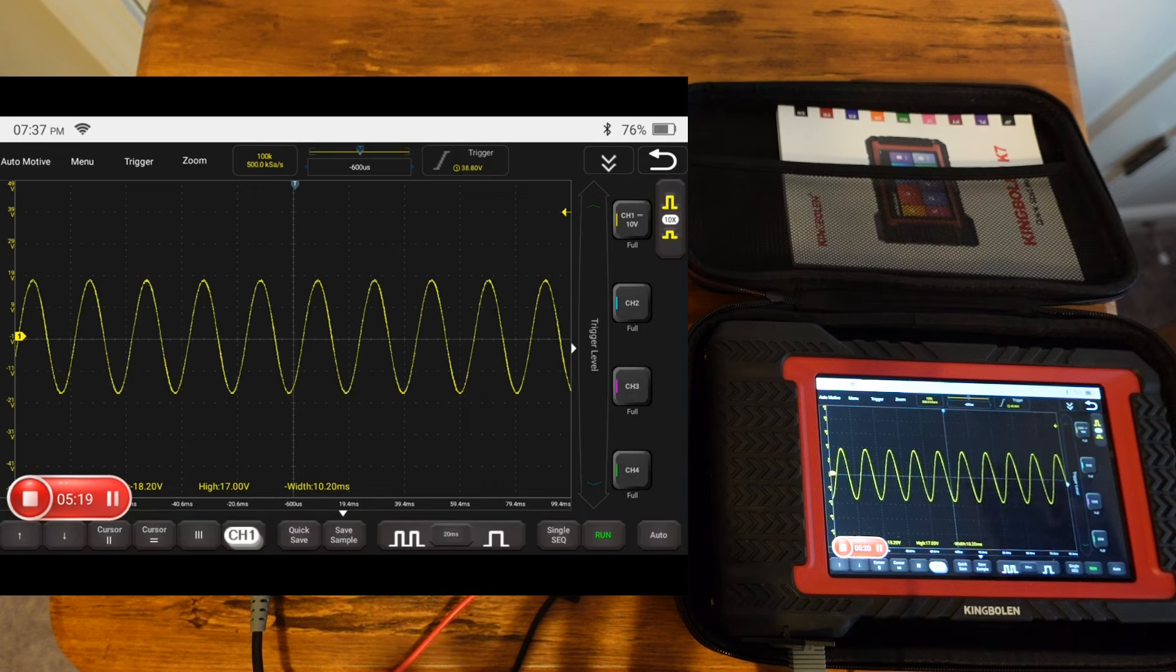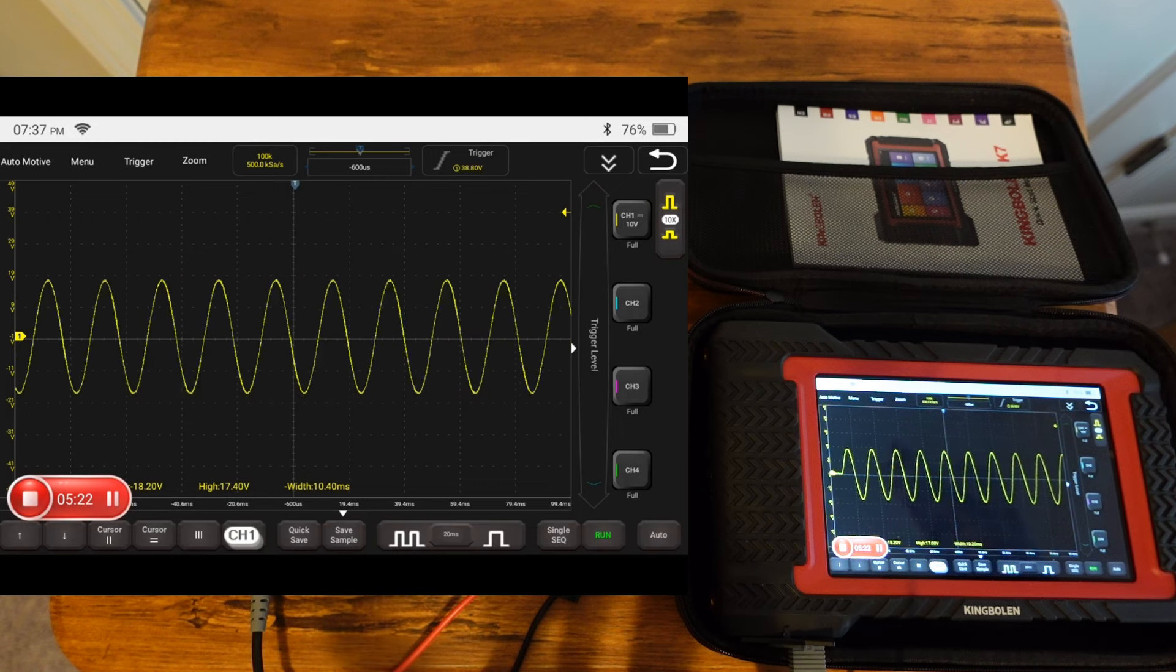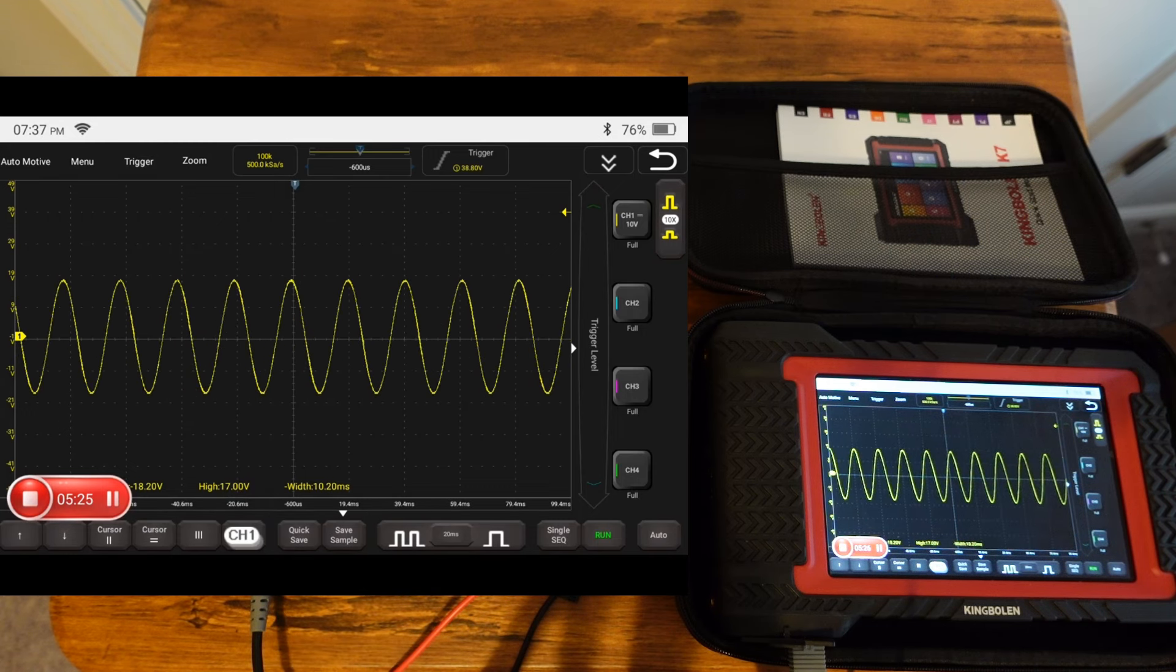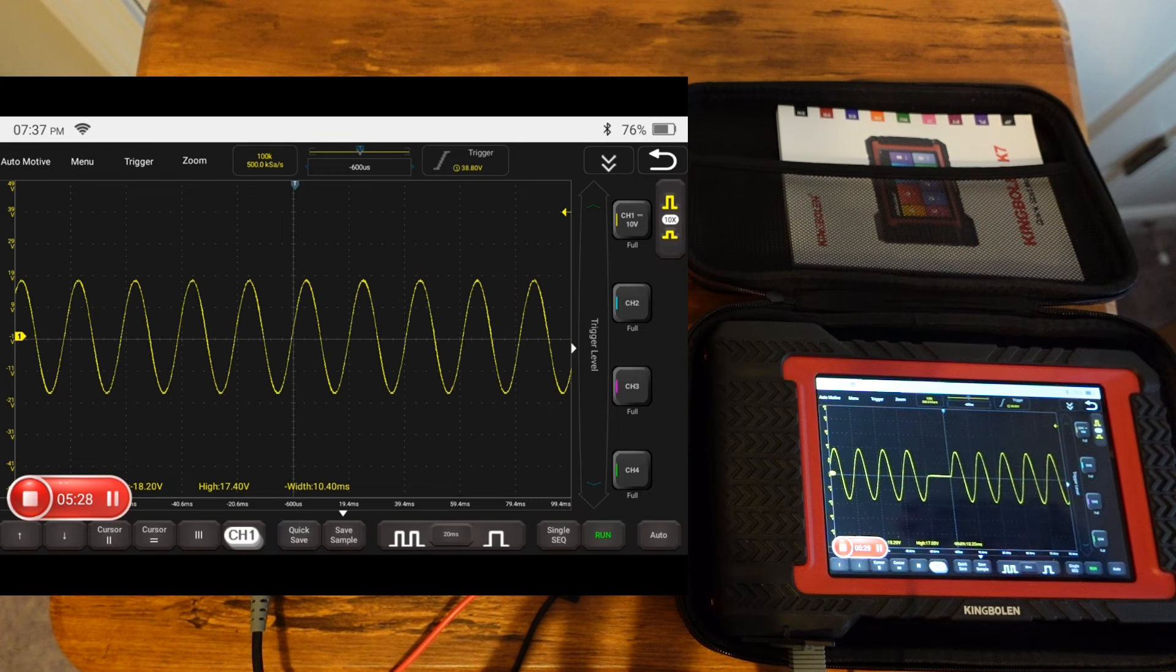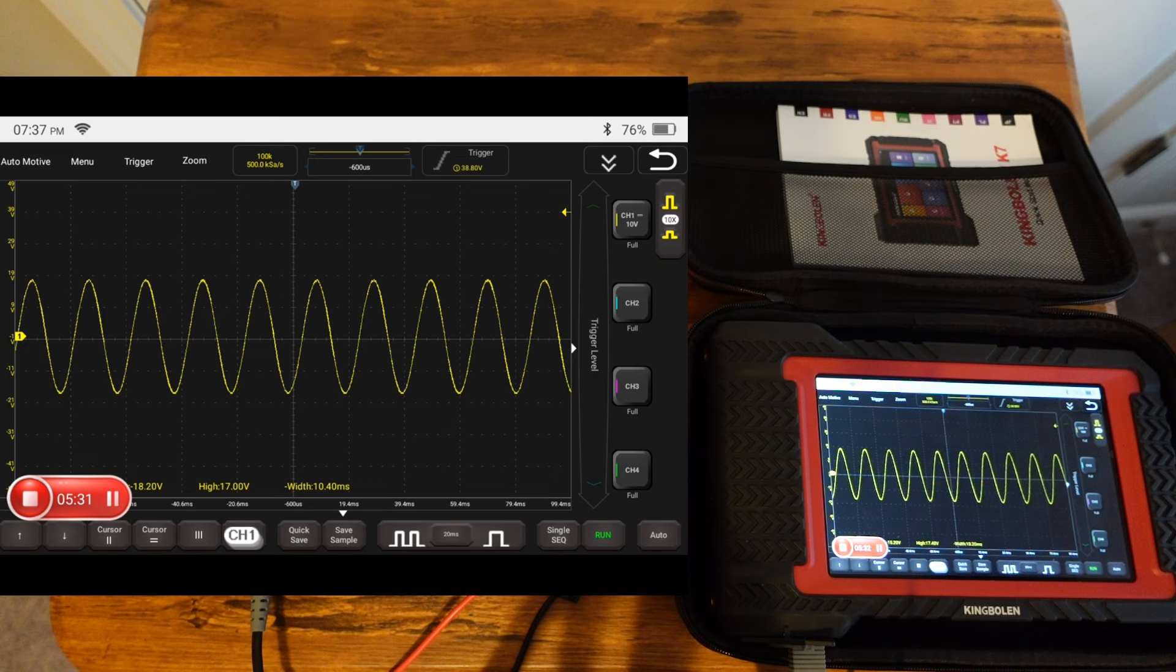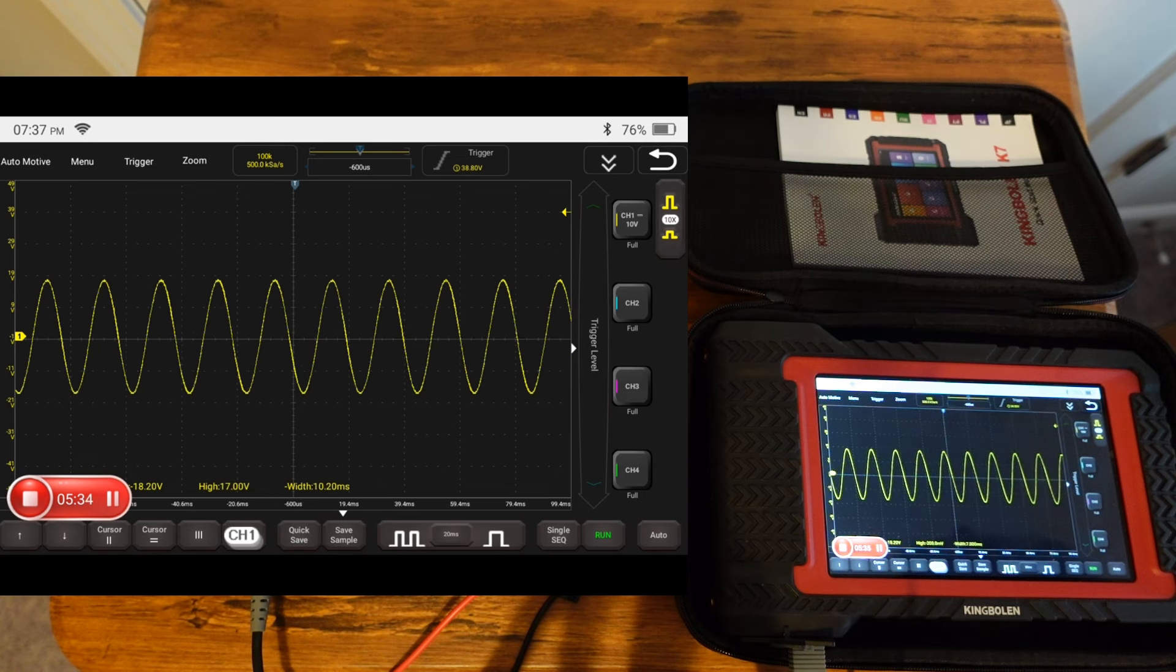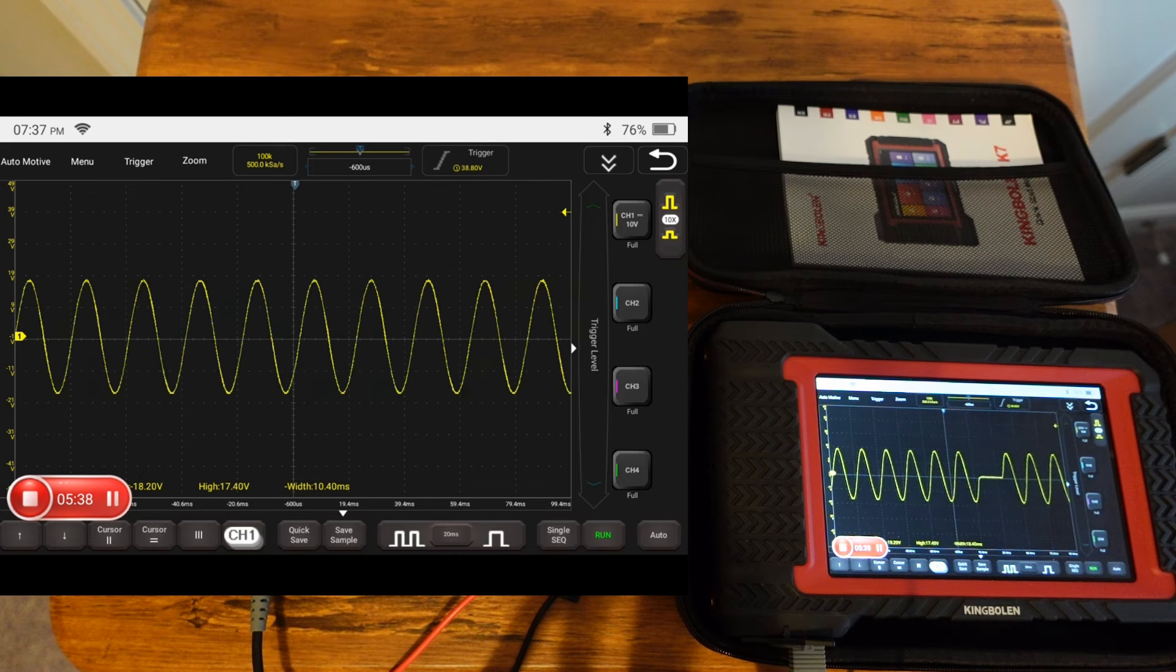I can only say good things about this entire setup. The King Bowling K7 is a fantastic small unit, packed with lots of features. Again, if you add this to your arsenal or if you're in the market for a scan tool of this price range, I definitely will give this one a look.